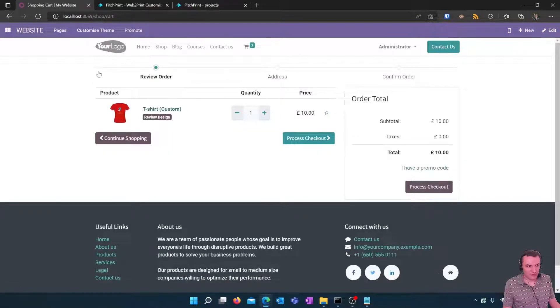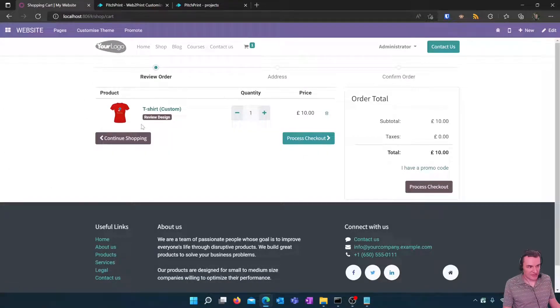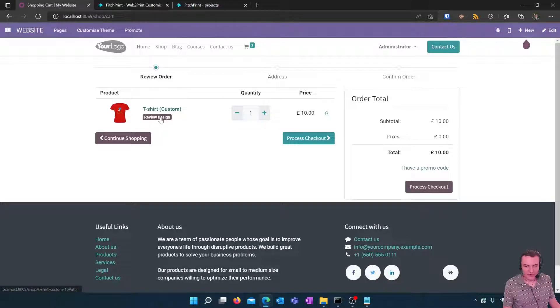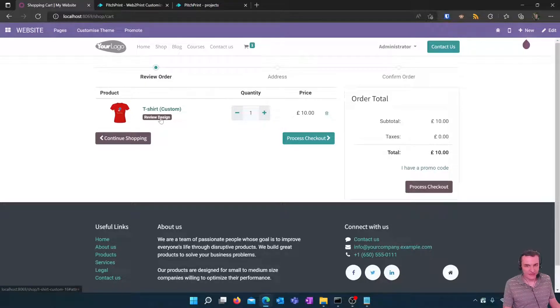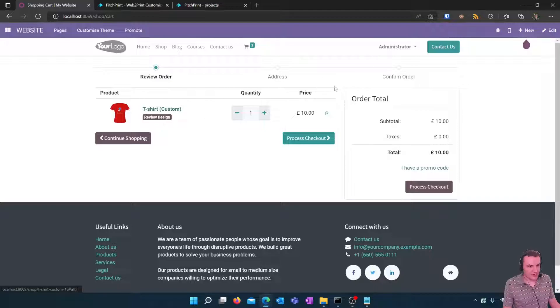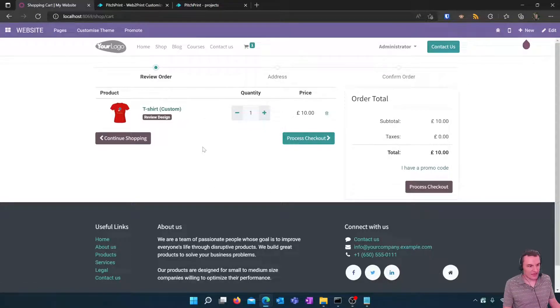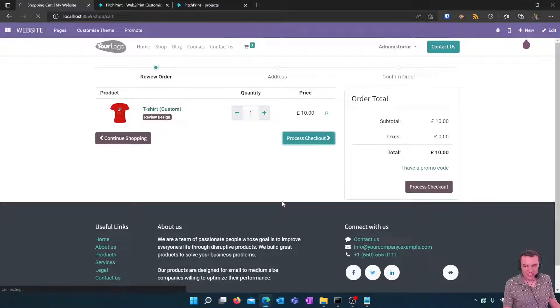The product will be added and as you can see here there is a button review design if they need to come back and amend the design on the product before completing. If we're happy to go ahead with the order let's press checkout and then we can look by going back to our Odoo home screen.